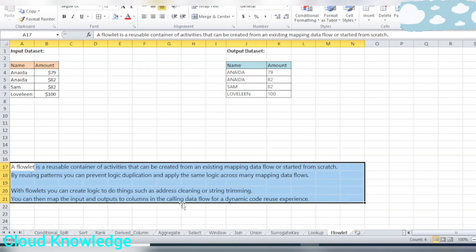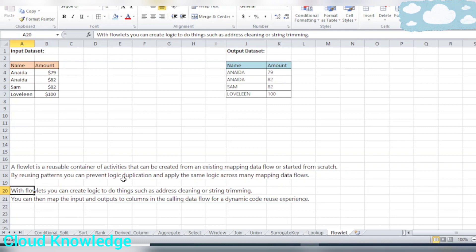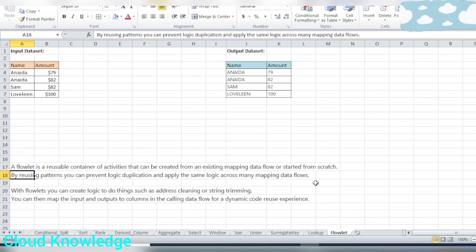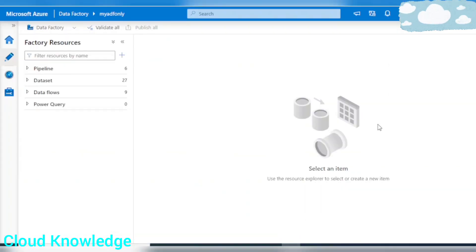A Flowlet is a reusable container of activities that can be created from an existing mapping data flow or started from scratch. By reusing patterns you can prevent logic duplication and apply the same logic across many mapping data flows. With Flowlets you can create logic to do things such as address cleaning or string trimming — for example, in the amount column we are left-trimming the dollar symbol. You can then map the inputs and outputs of the columns in the calling data flow.